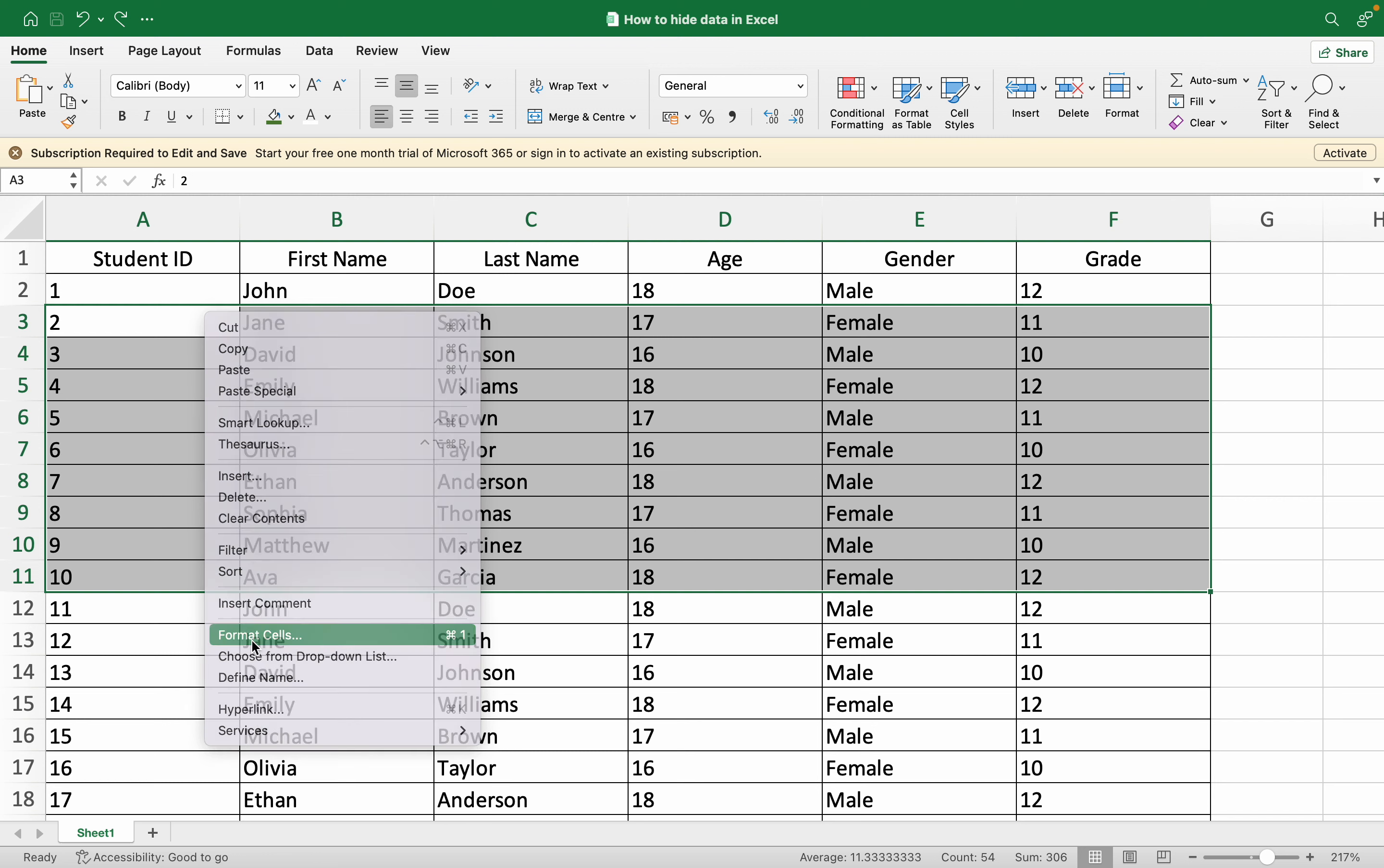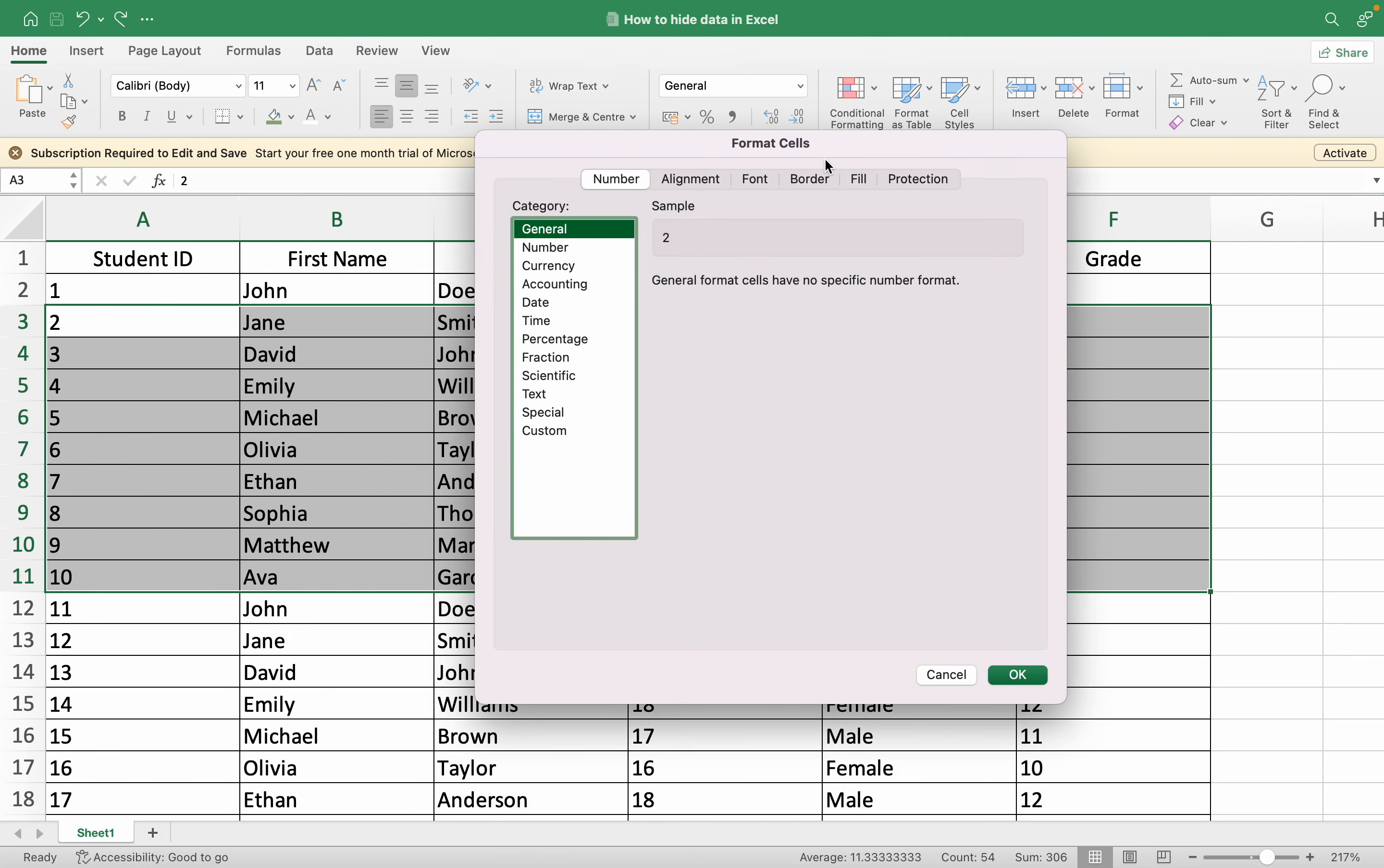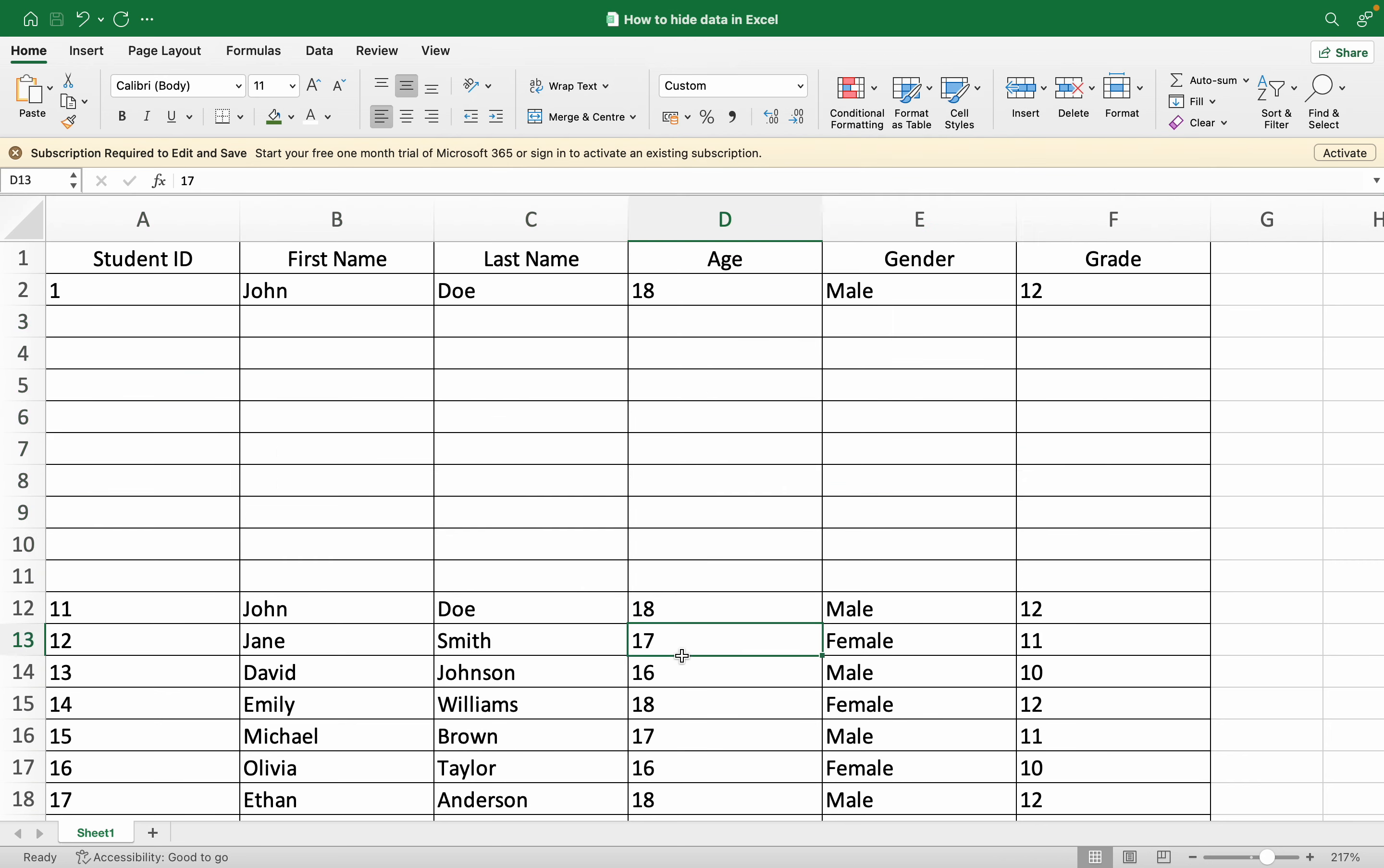Then you can go to Custom, and instead of this General, you can delete it and type semicolon three times, then press OK. Now you can see that your data is hidden.